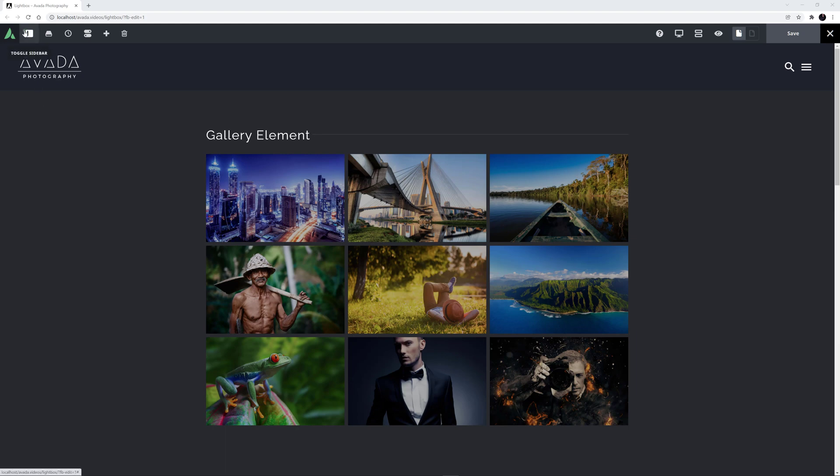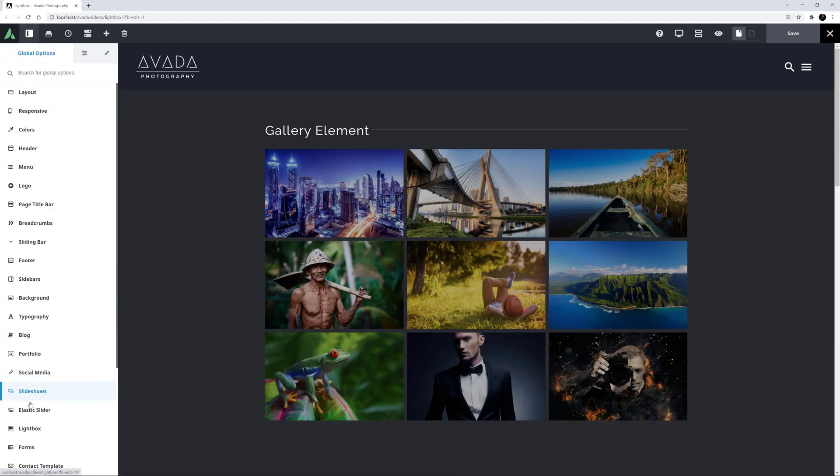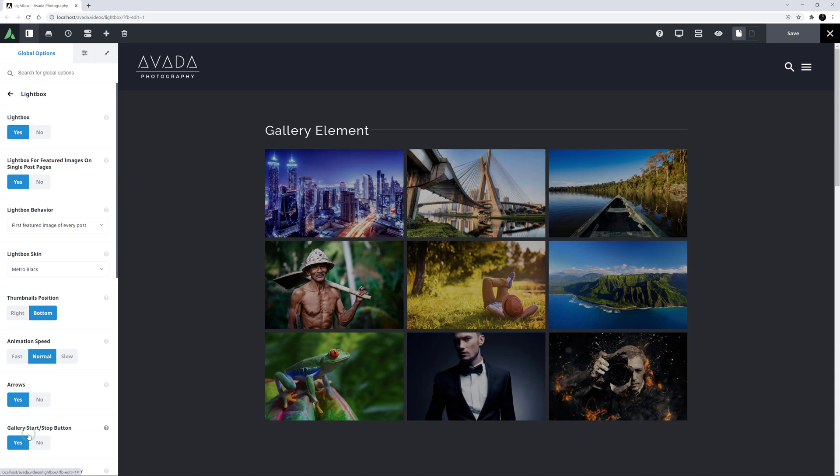The Lightbox has its own tab in the global options, under Lightbox. It's here you configure the Lightbox's basic design and behavior. Let's go through the options here.